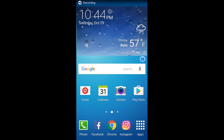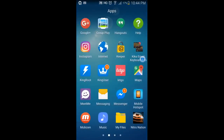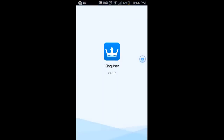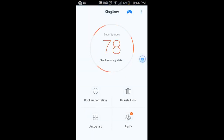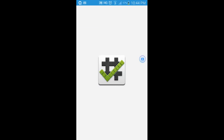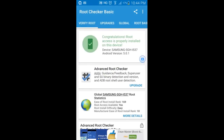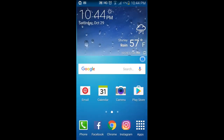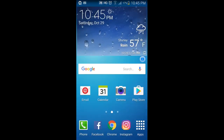Alright guys, after my device crashed and rebooted, I am rooted. Let's go to Kingroot — which is basically King User, Kingroot's version of SuperSU. Let's go to Root Checker and verify that I am rooted. We're going to verify the root — and yes, congratulations! Root is properly installed on this device. So basically, here are the steps.